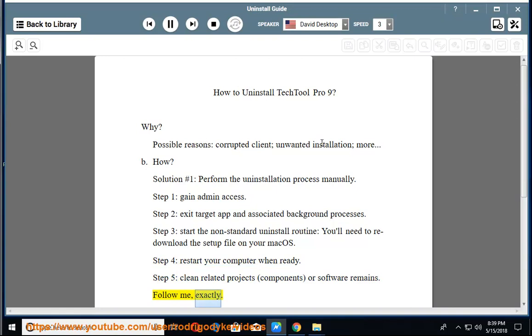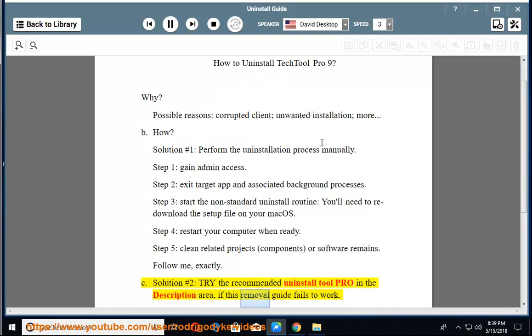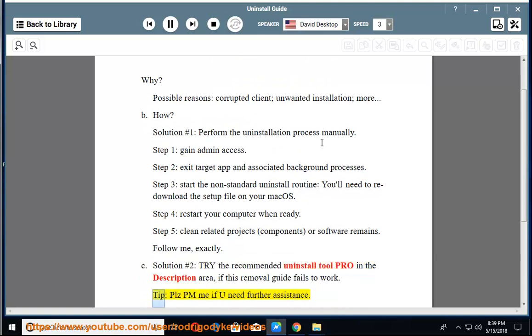Follow me exactly. See solution number 2 — try the recommended uninstall tool linked in the description area if this removal guide fails to work. Tip: please PM me if you need further assistance.